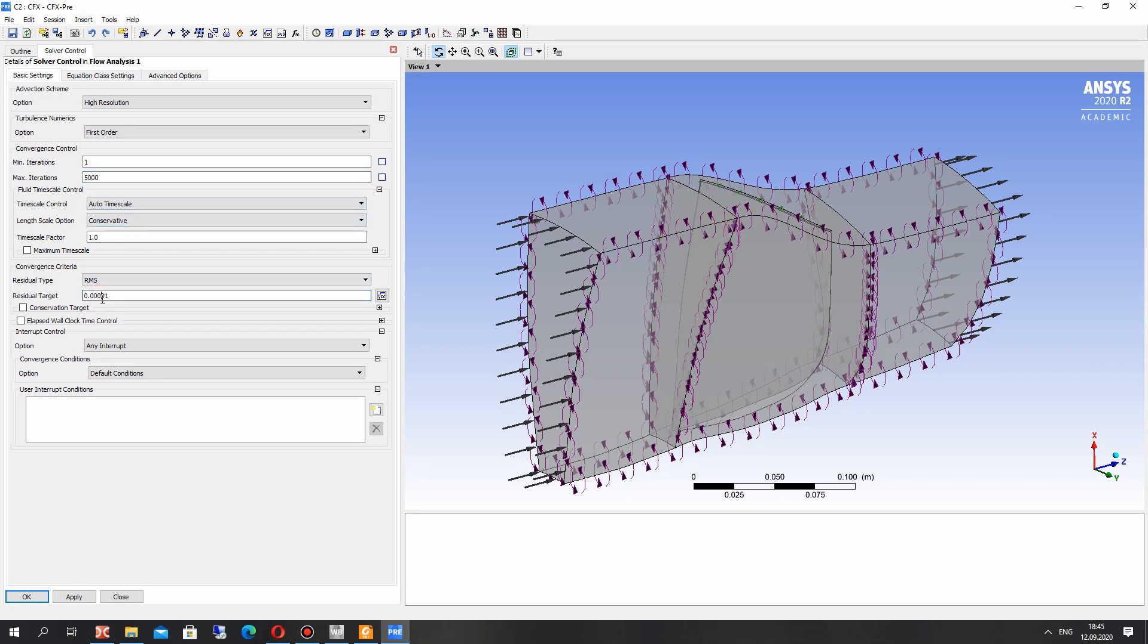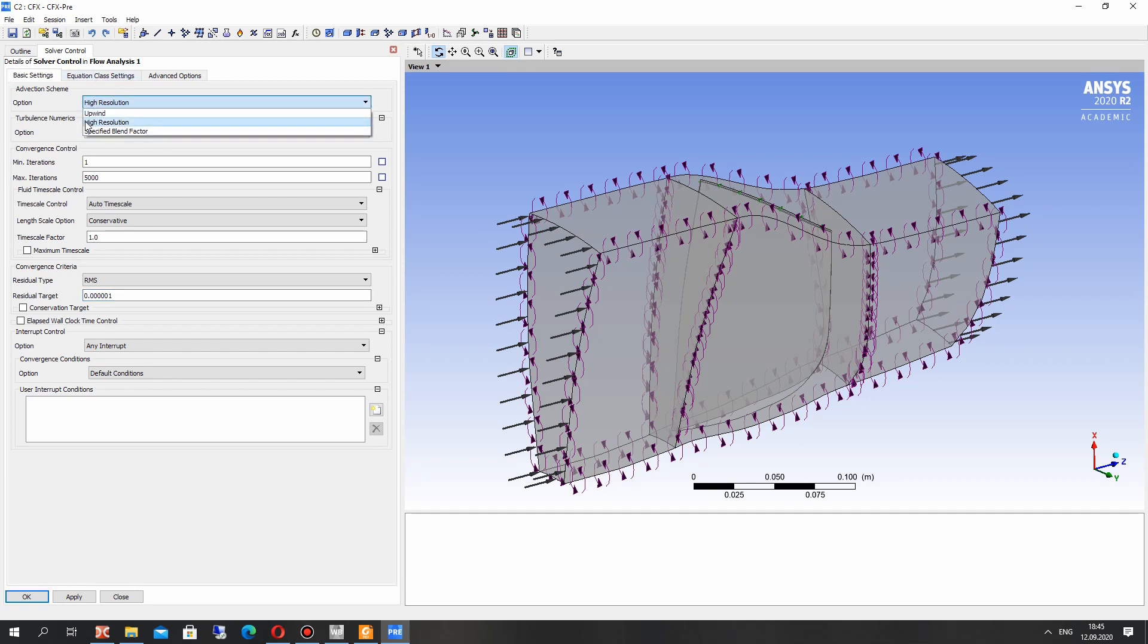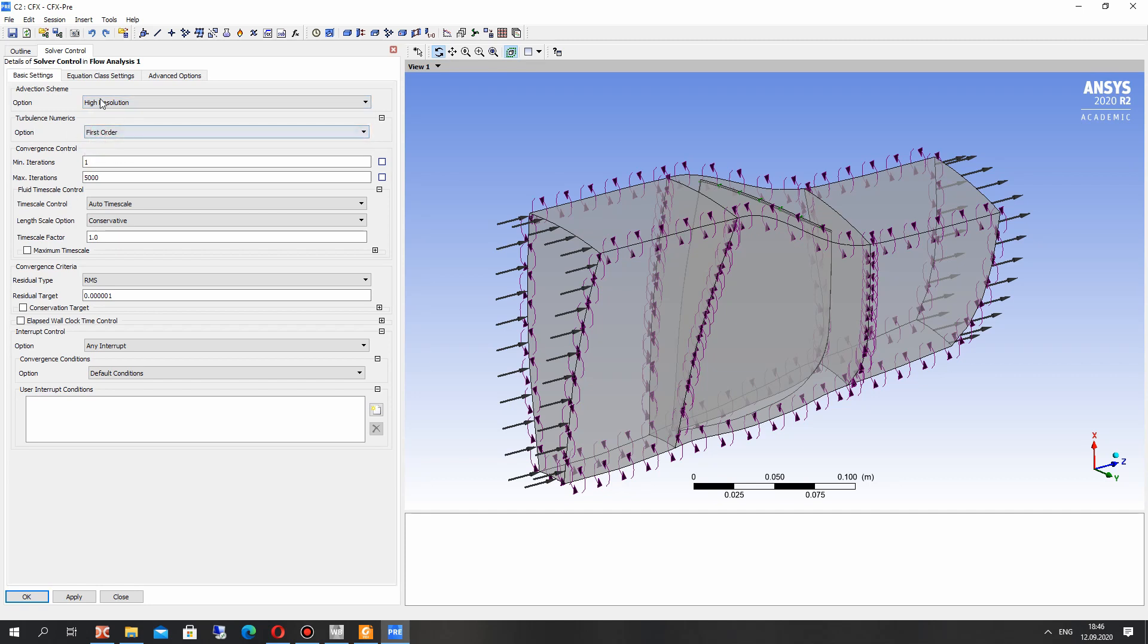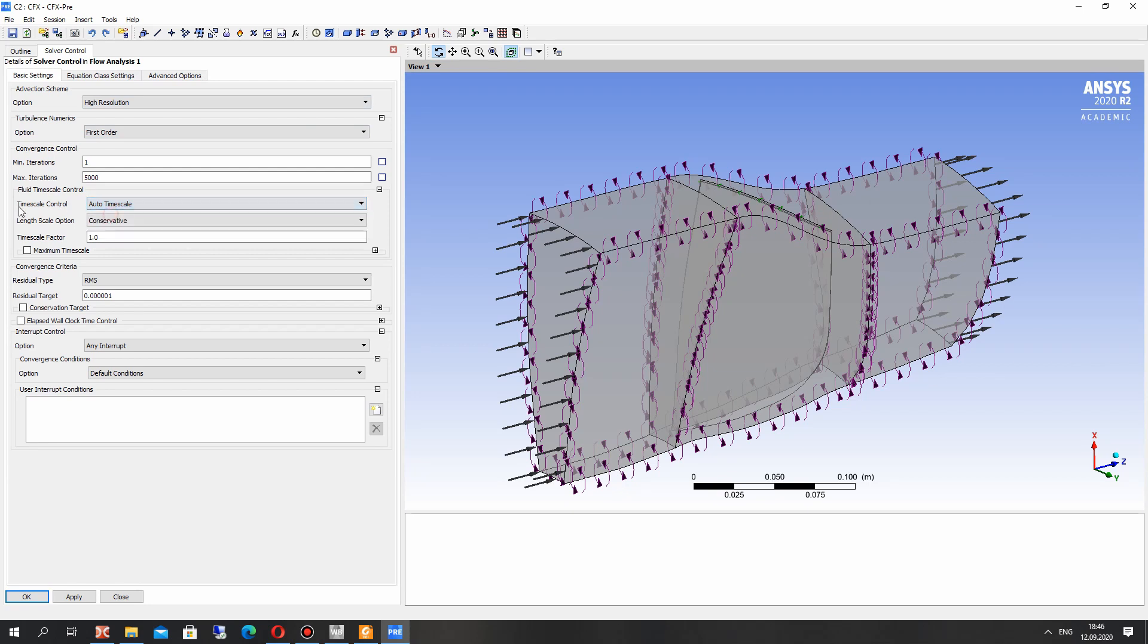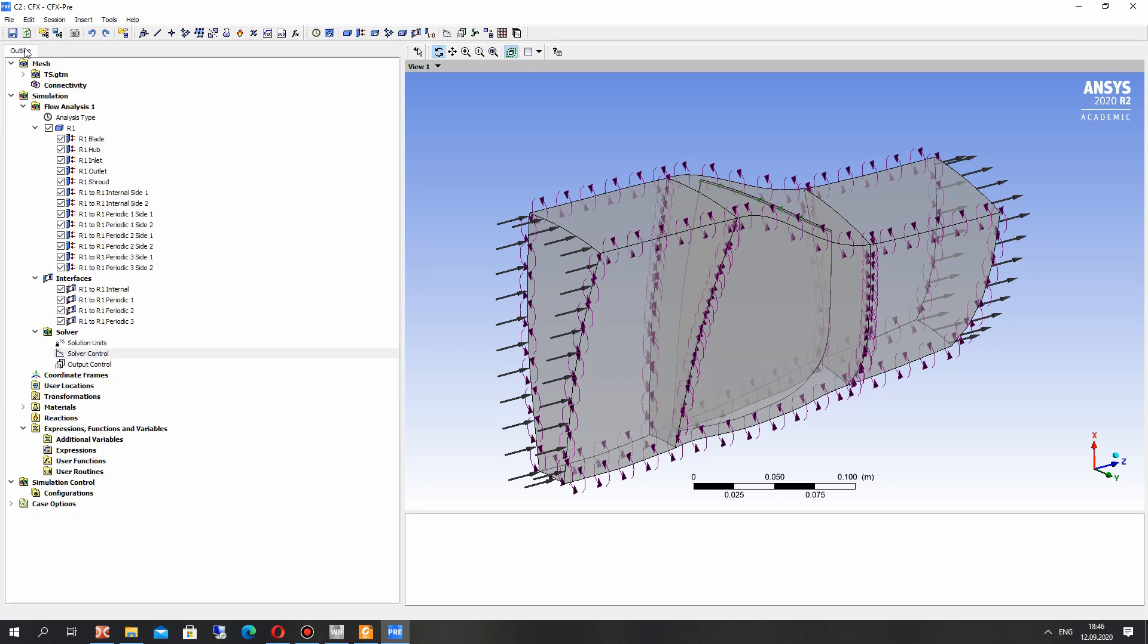Here we can change the advection scheme. It will be high resolution and first order. If we choose the upwind, it will be less accurate and more stable simulation. It's for bad meshes for example.